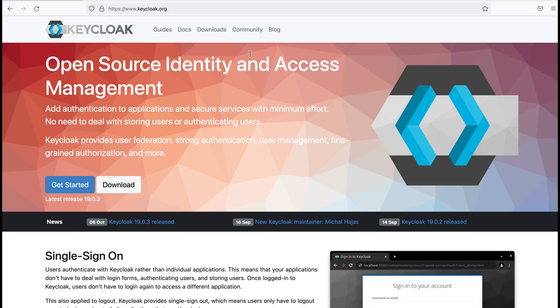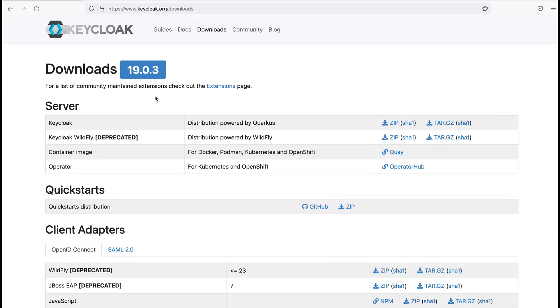Here you can see their home page. In order to download the server, I visit the Downloads page. You can see here, at the moment, the latest version is 19.0.3.